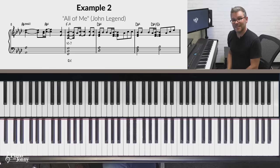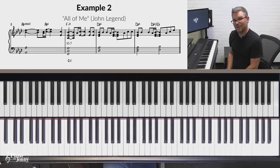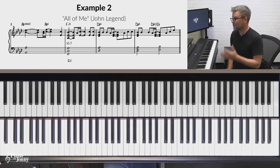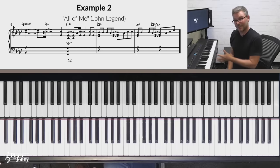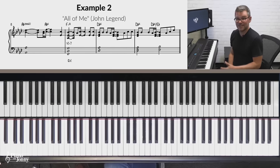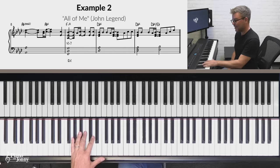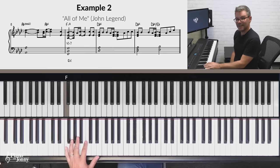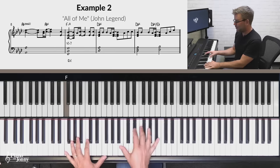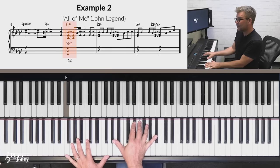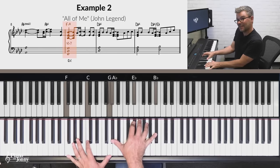If you'd like to get the downloadable sheet music from today's quick tip, please click on the link below. The second example of a quintal voicing comes from the John Legend tune, All of Me. In this case, we're using it as the sixth chord. We're in the key of A flat, and the sixth in the key of A flat is F minor. So we have an F minor 11 chord, and notice the melody is the 11th as well.